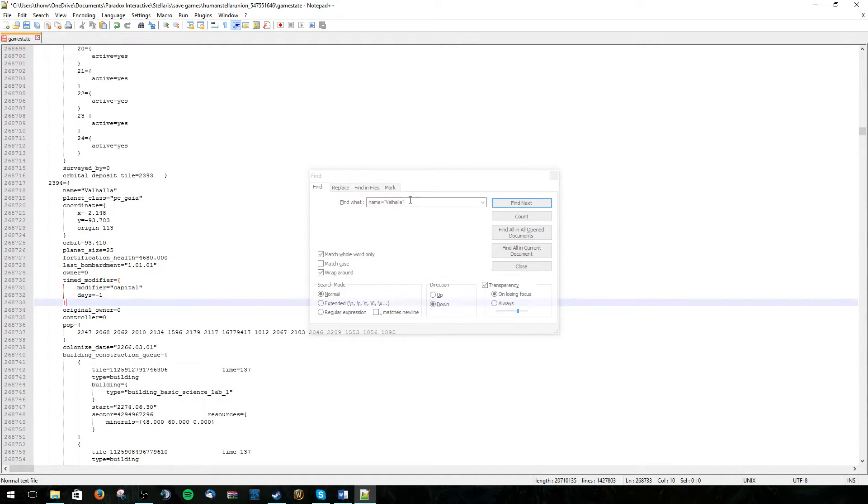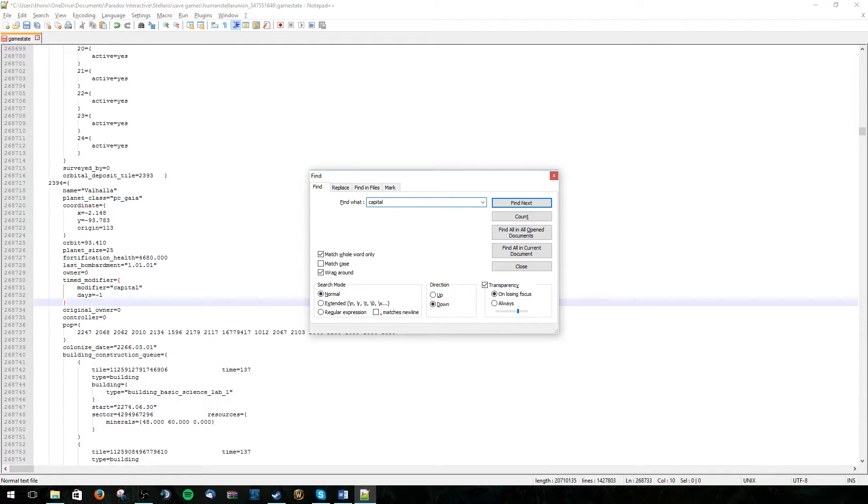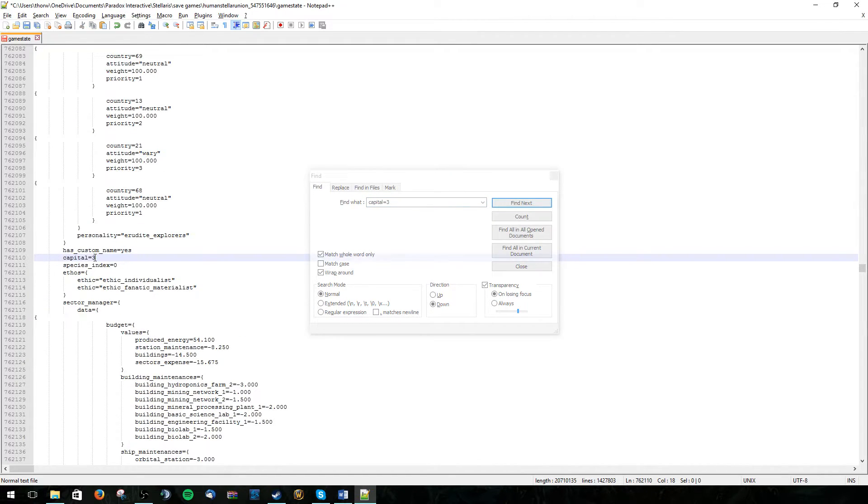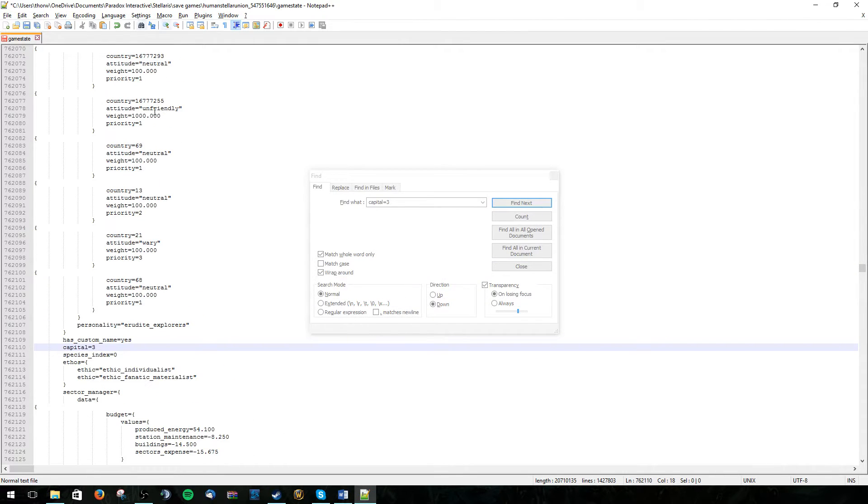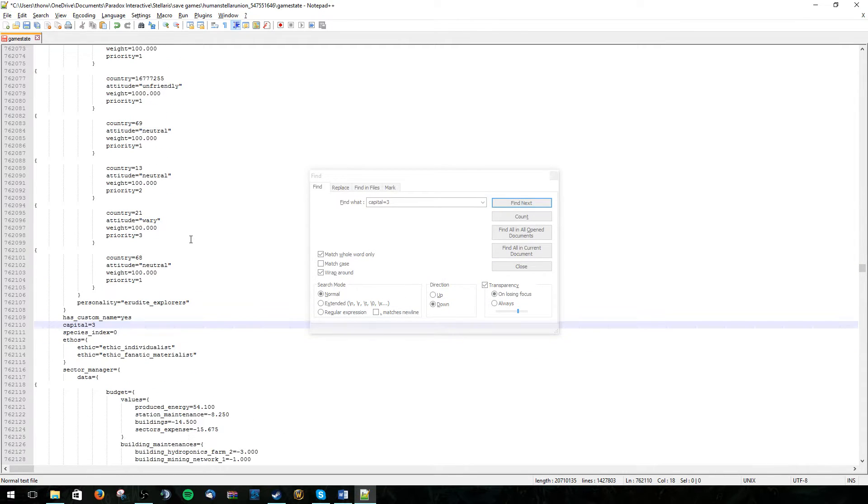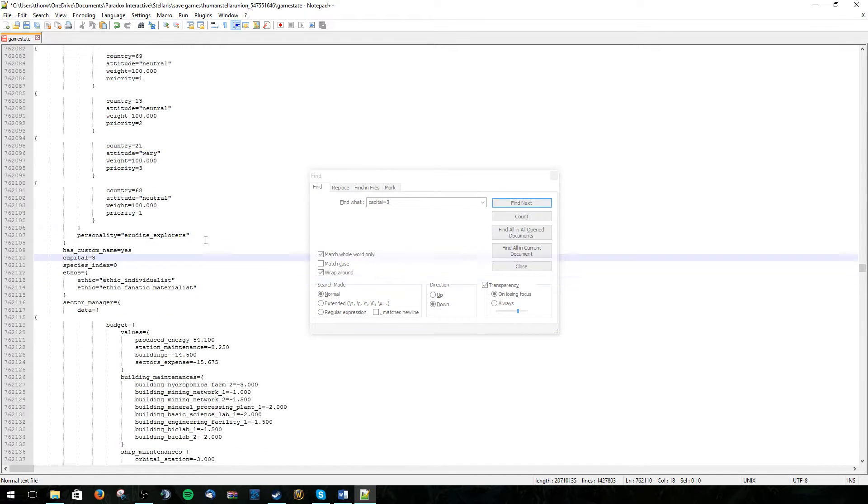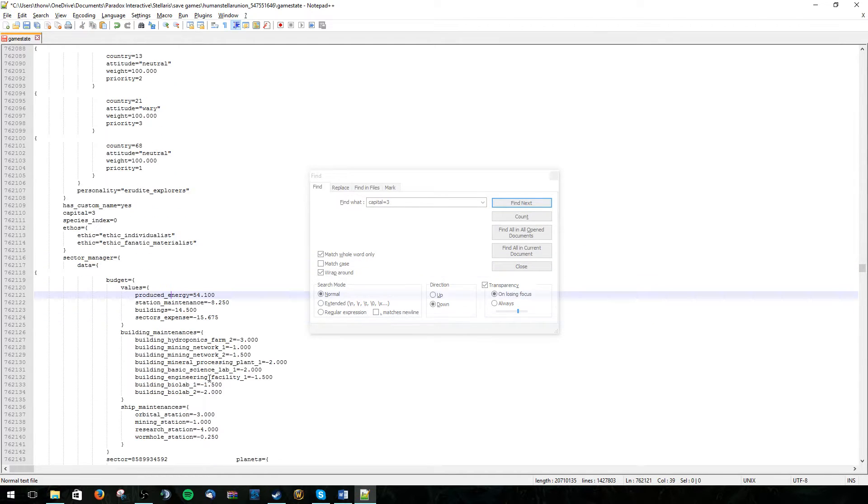But we need to also make it the capital. So we can do this by entering capital equals 3. Here we can find it. So capital equals 3. If you go further up the save file you will actually find that all of this is just a section for our empire. So we can find information like ethnic individualist and all this.